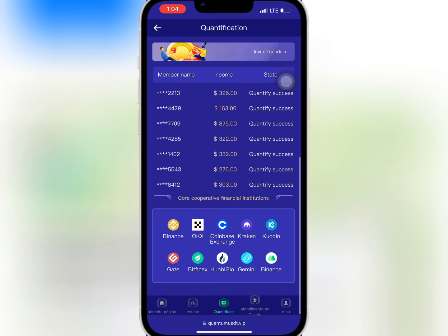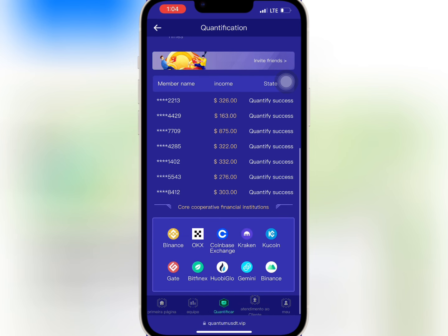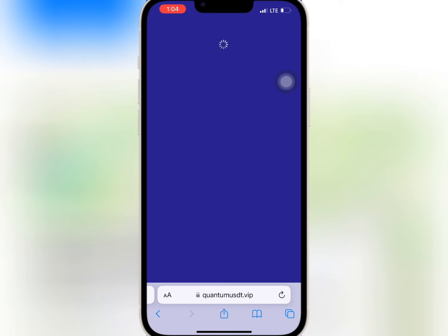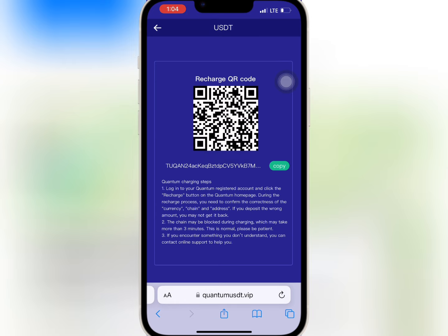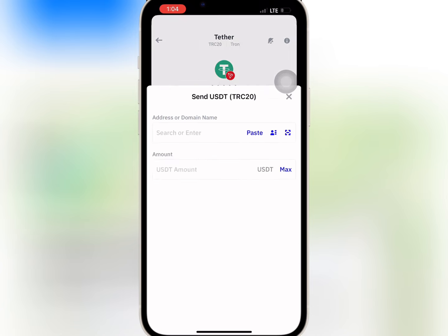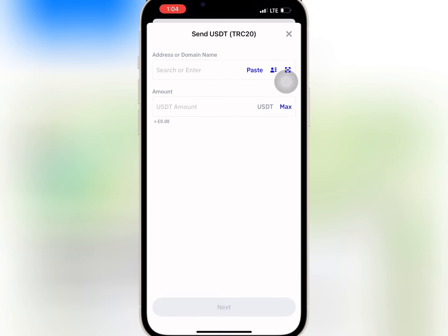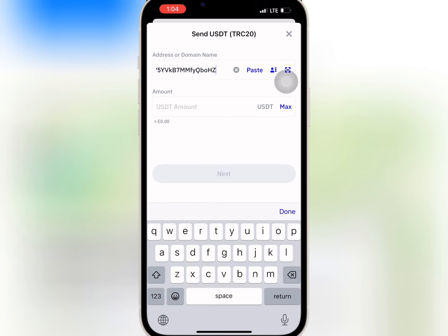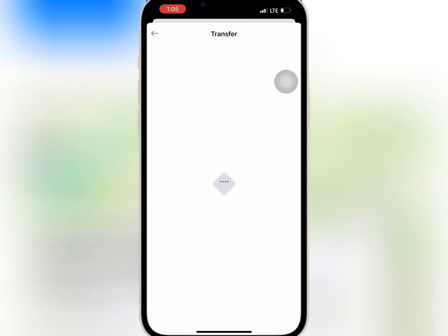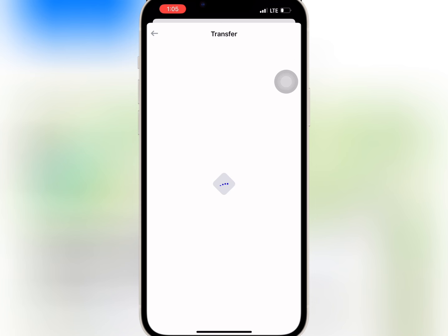I want to buy VIP one, so I will go to withdraw account. Here I will copy the USDT address and go to my wallet to do the deposit. I'll paste the USDT address, enter the amount I want to recharge, and confirm it.